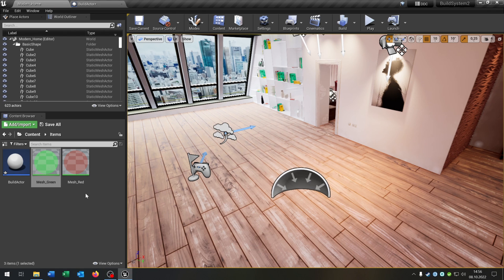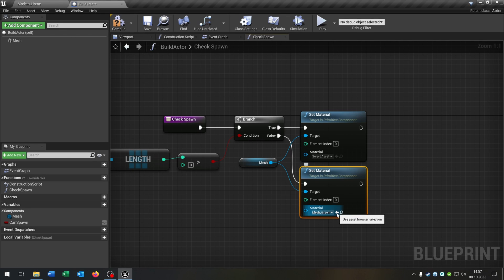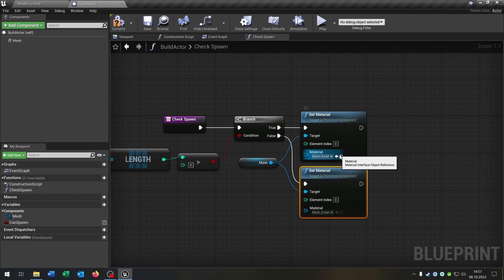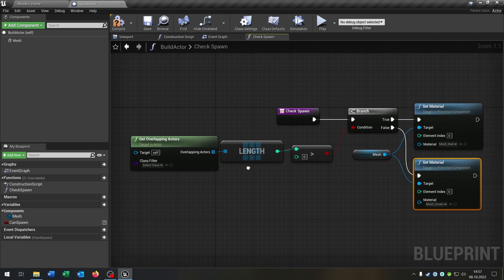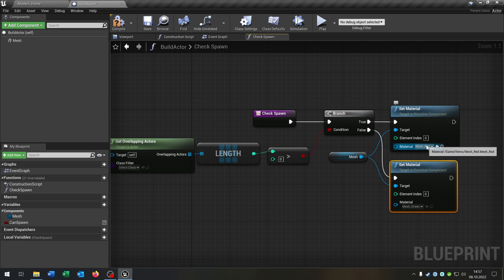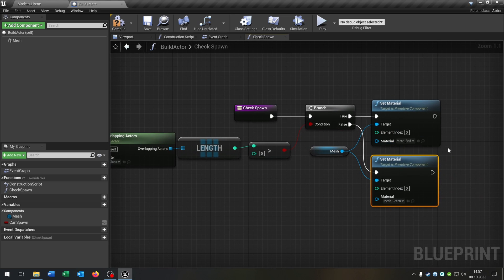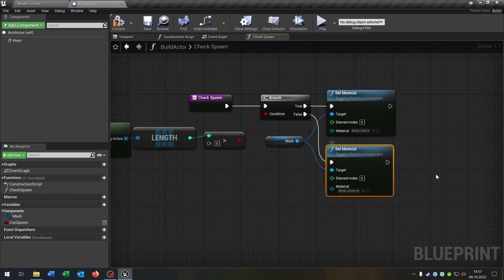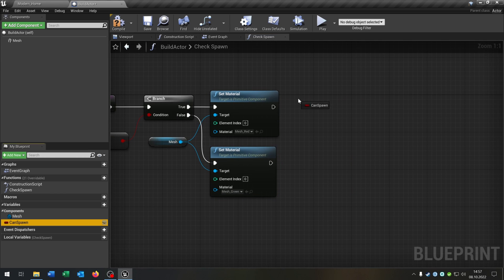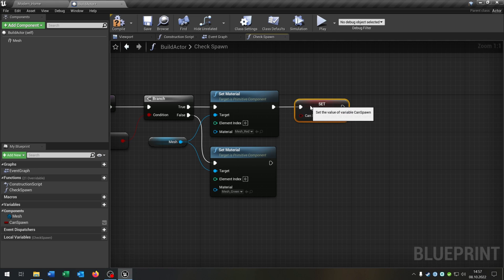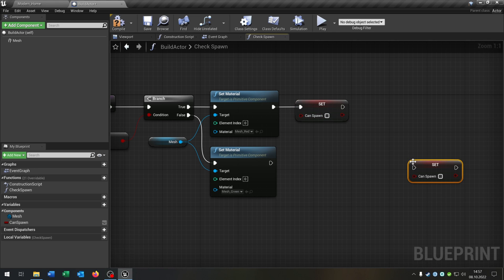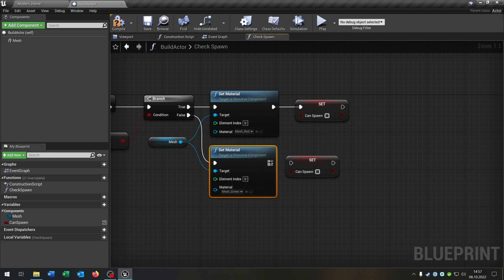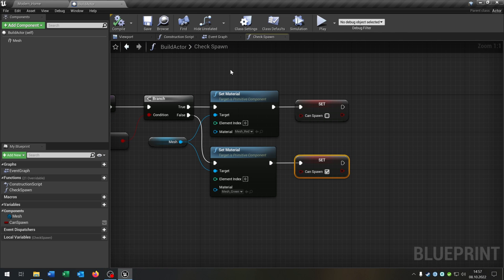Then we go back to our level here. Select our green material and put it down here and select the red material, put it up here. So when we have something in our array, we will select the red material so that we cannot spawn it. If we don't have anything in the array, we can spawn it. For this, we want to set the boolean — in this case to false, in this case to true.